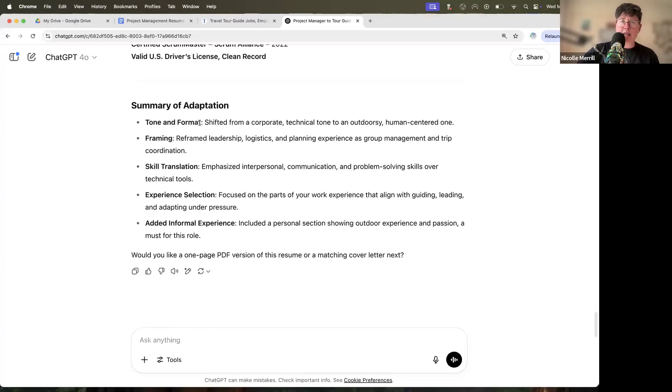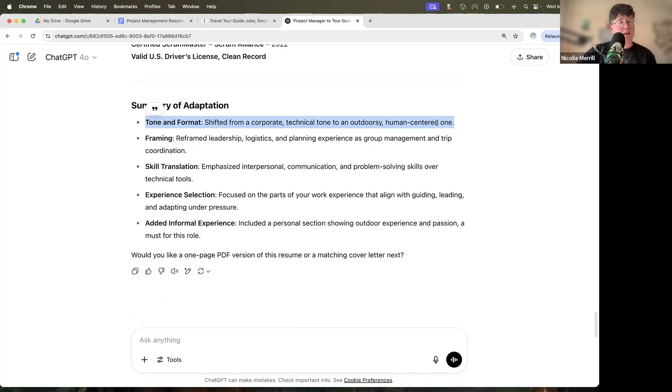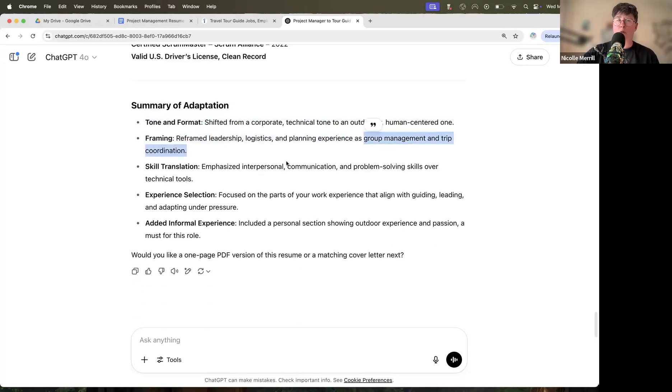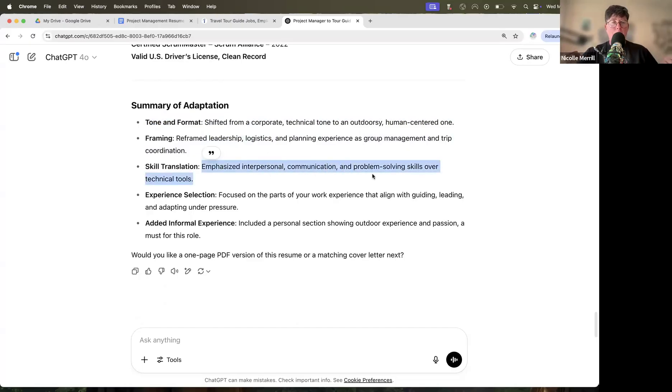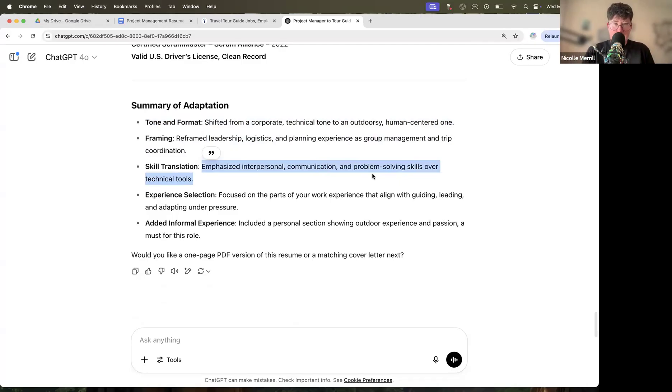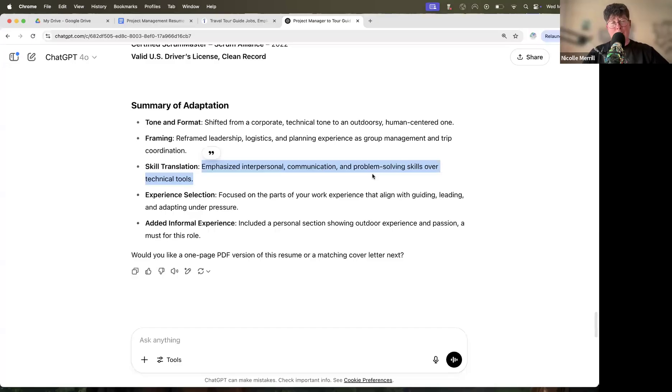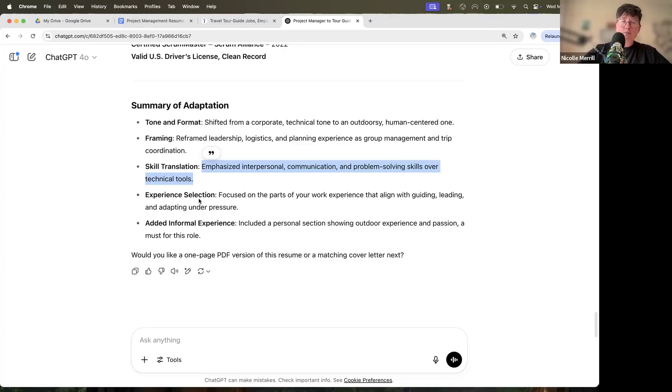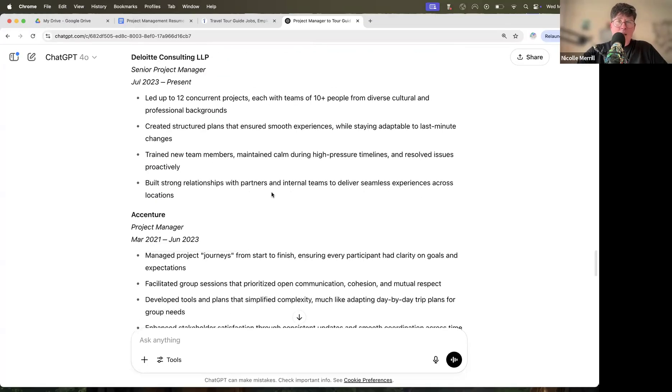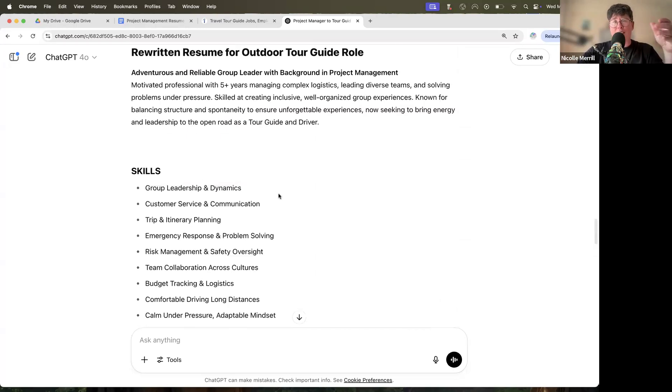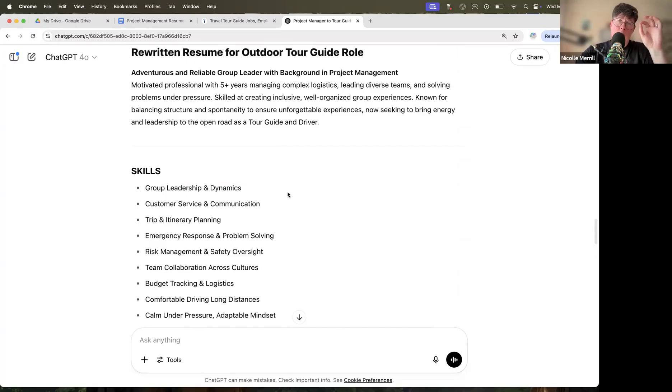So here is your summary of adaptation: tone and format shifted from corporate technical to outdoorsy and human centered. I love that. Reframe leadership and logistics and planning experience as group management and trip coordination. Skill translations emphasized interpersonal communication problem solving skills over technical tools. Exactly what we needed to do. That is it right there. That is what I used to have to manually do for students who are transitioning industries, right? Because we are used to the language that we use in our industry, and we don't think about or we don't know or both the languages that we use in other industries. So that is really the value of this exercise, right? It's essentially translation. And this is what ChatGPT does. The generative AI tools do so well. It's this content transformation.